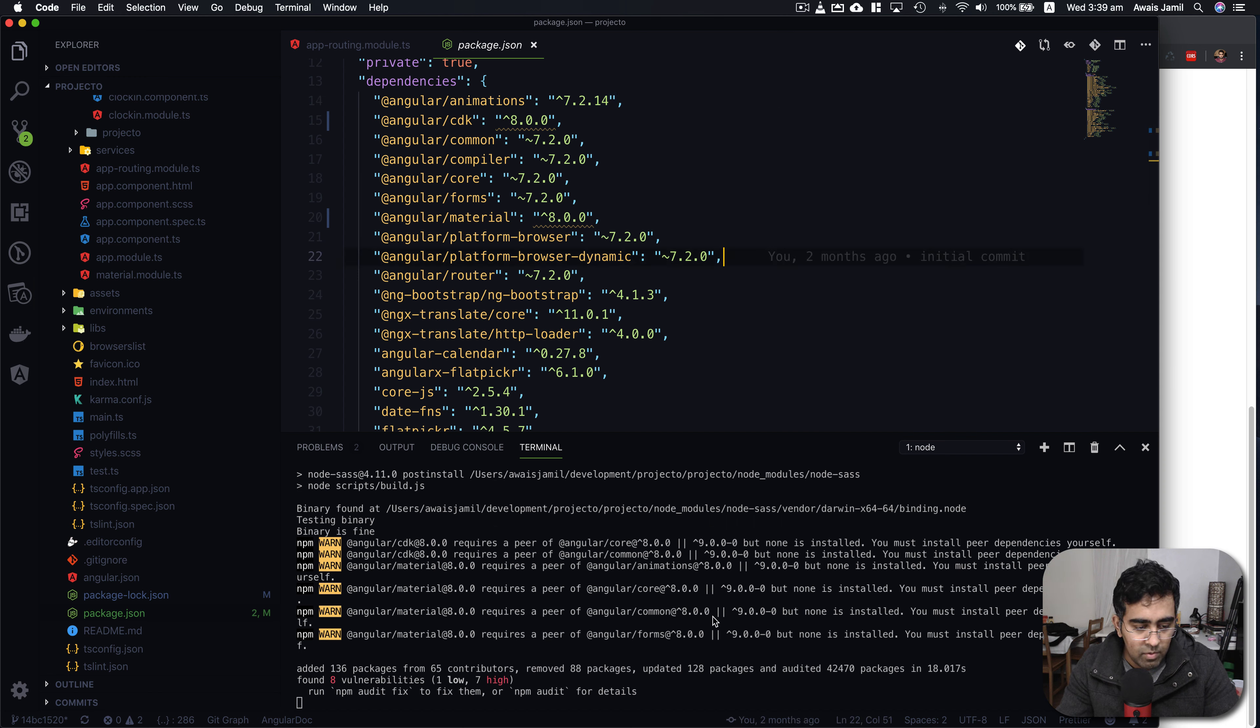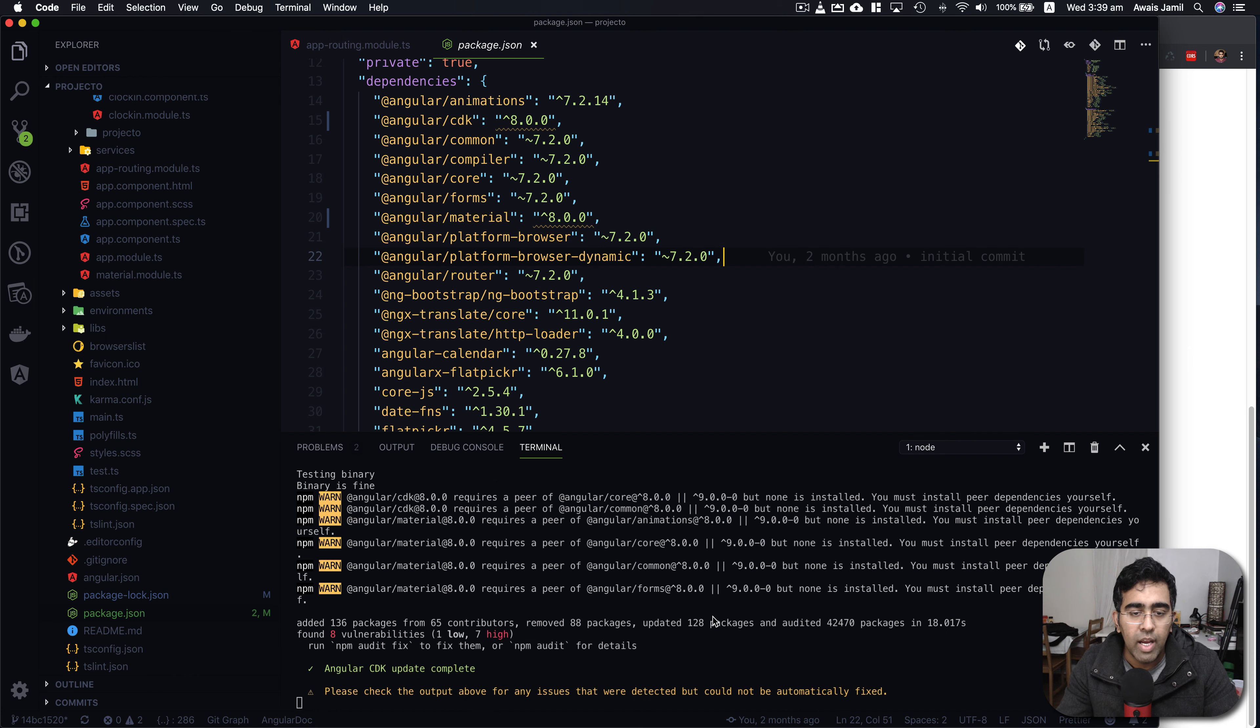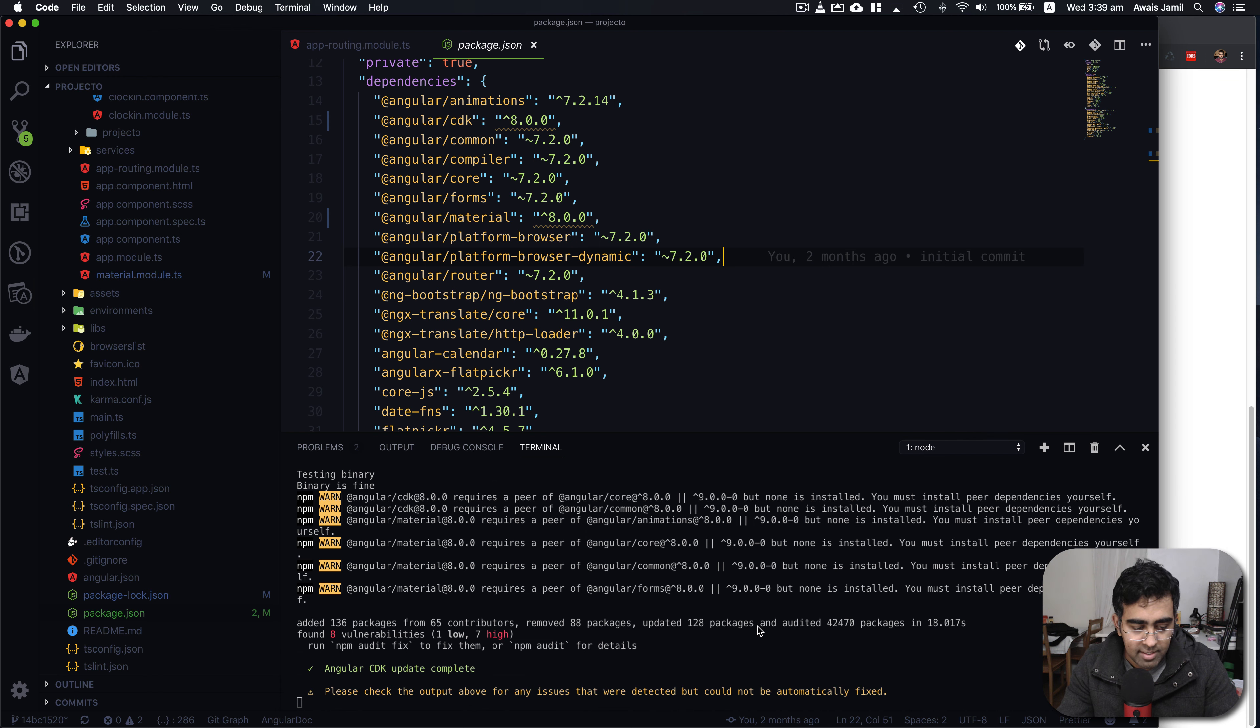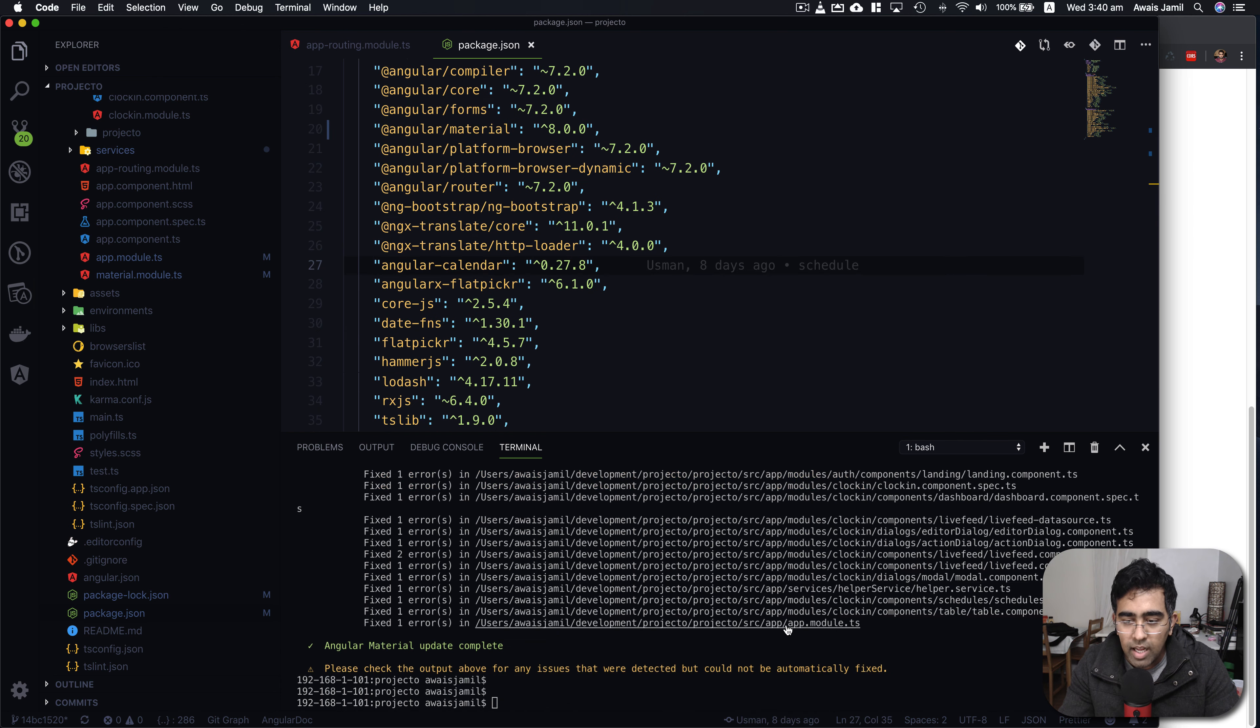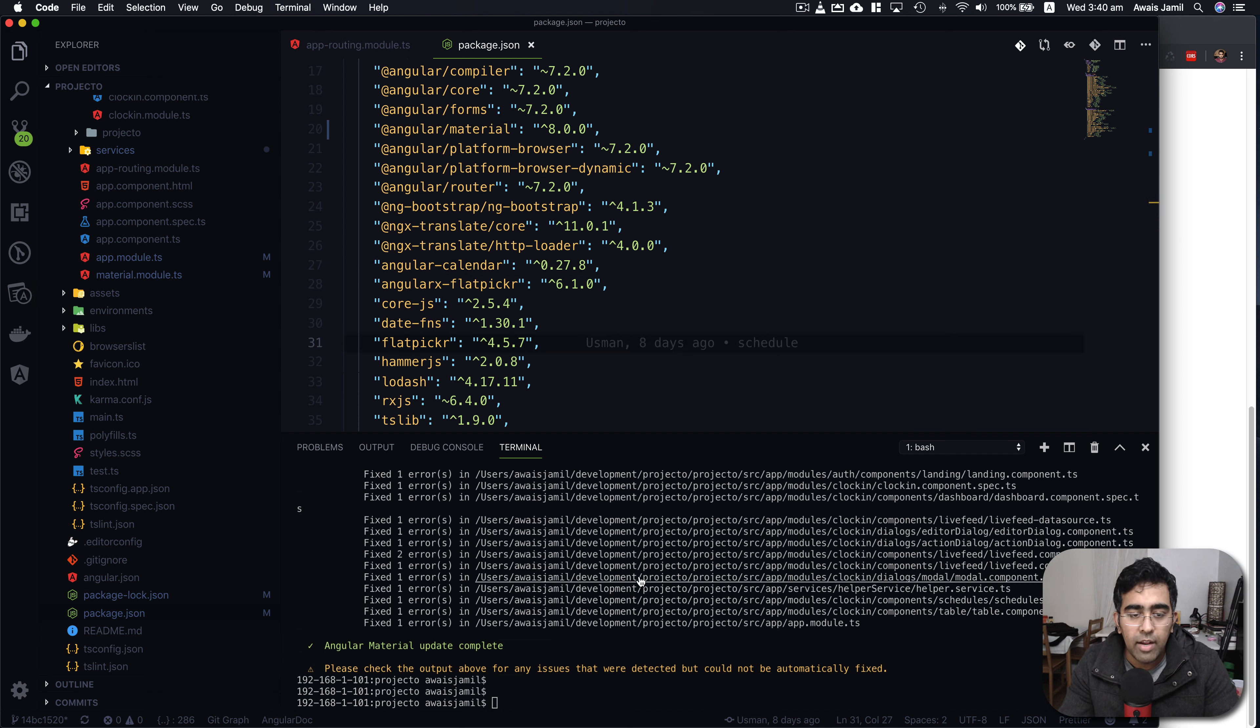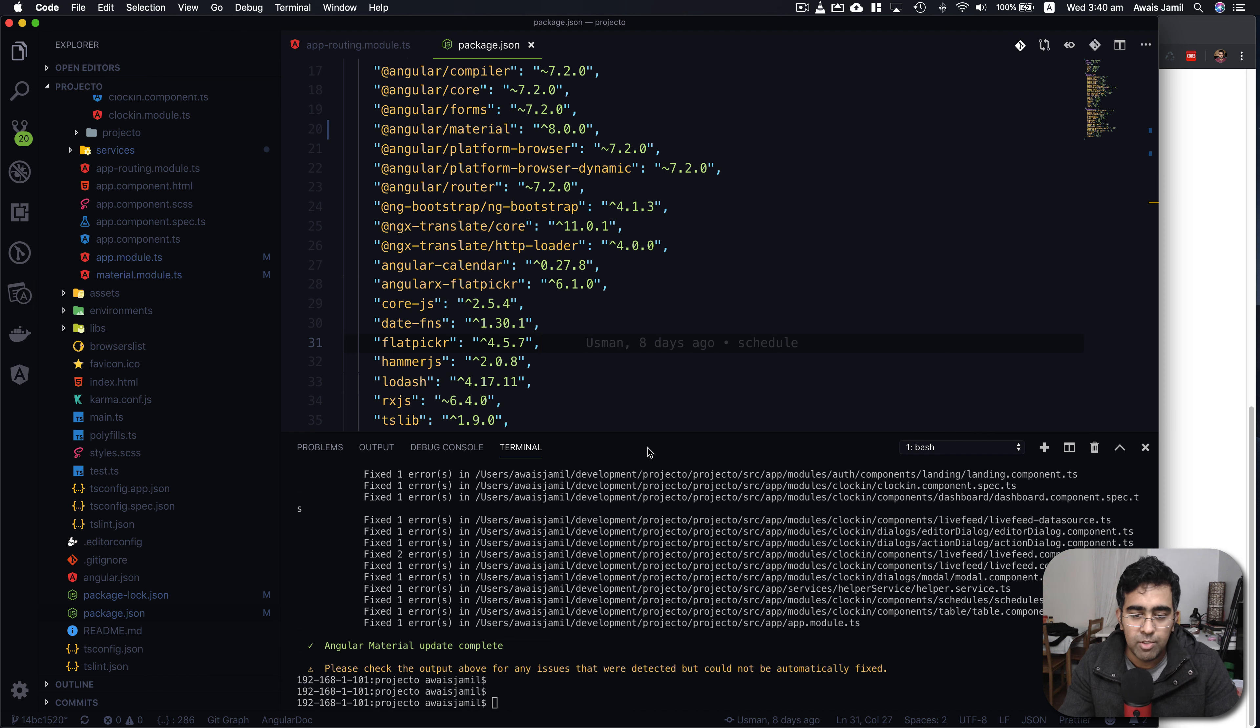Let's wait for it to finish all the processing. Once done then we should have Angular 8 with Angular Material 8 version done for us. It says please check the output above for any issues that were detected but could not automatically fix. I think what you need to do is update your CLI and core package. Once you've done that you gotta commit and push that code. Once you've done that then you can go and ng update @angular/material to update Angular Material.